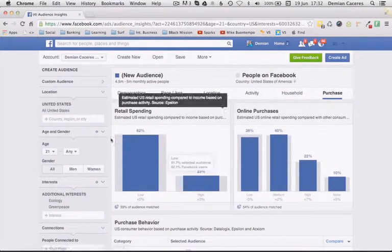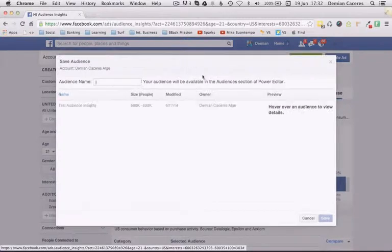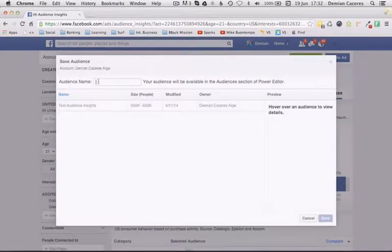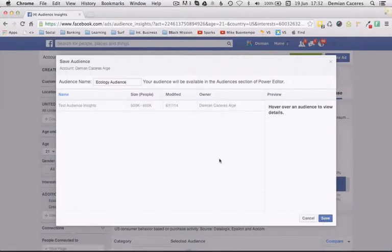Once you've done all your research, you can immediately save this as an audience right from here. Go in and name it — for example, 'Ecology Audience' — save it, and you can target it directly with your ads.